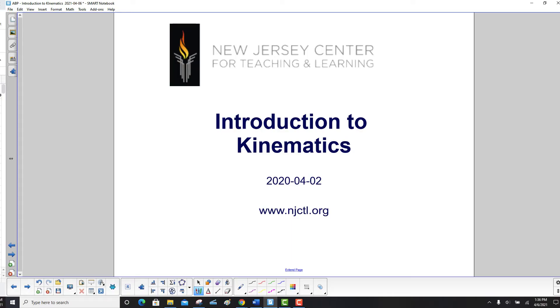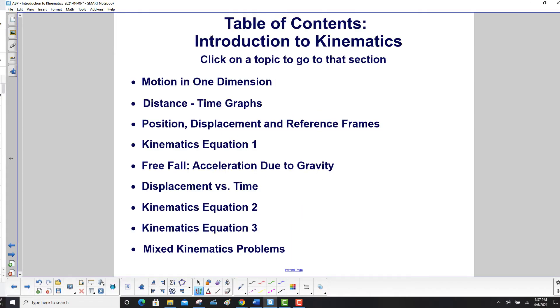Introduction to kinematics. We'll begin with motion in one dimension, and then some graphical analysis on distance and time, position, displacement, and reference frames, and then the first of the big three kinematics equations.